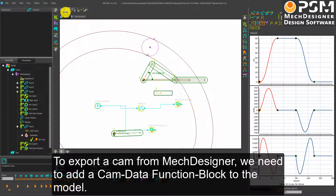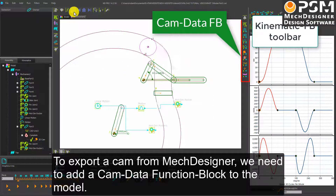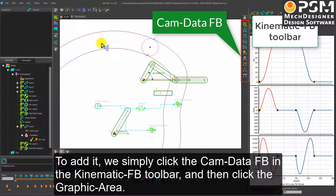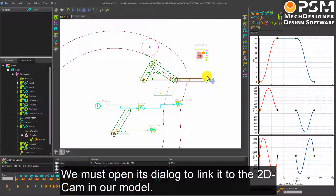To export a cam, we need to add a cam data function block to the model. To add it, we simply click the cam data function block in the kinematic function block toolbar and then click the graphic area. We must open its dialog to link it to the 2D cam that is in our model.